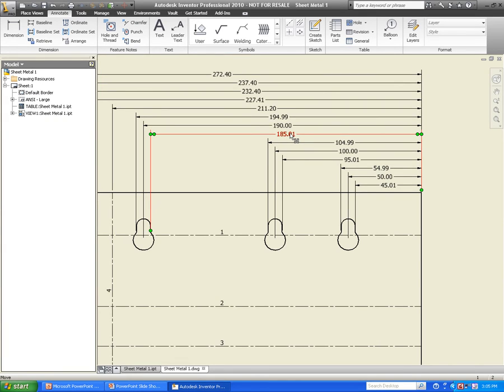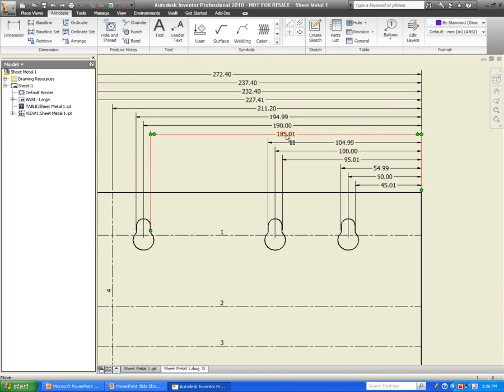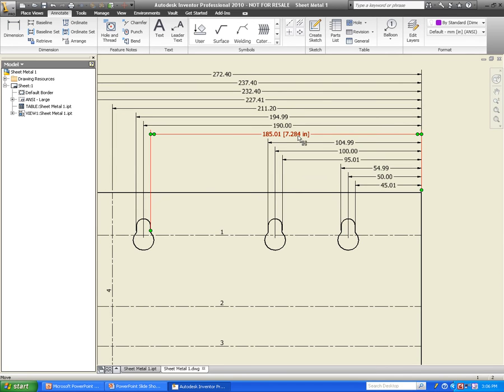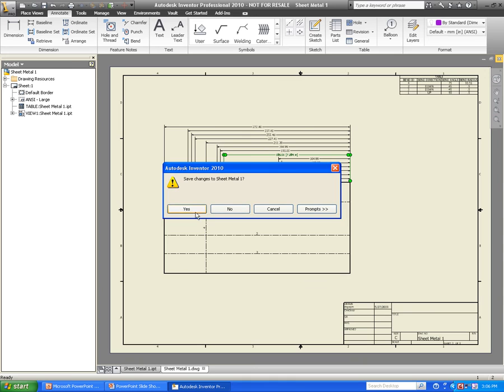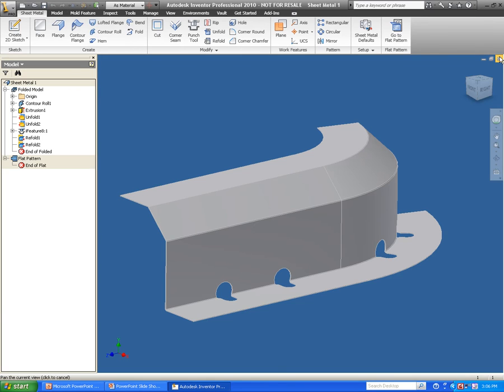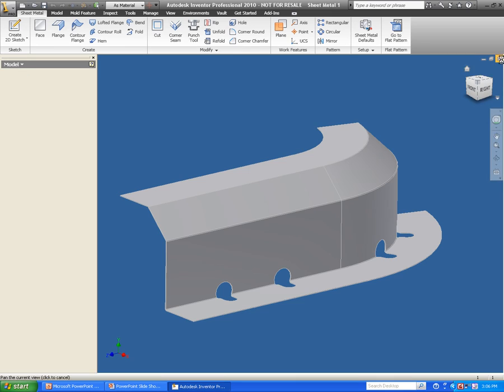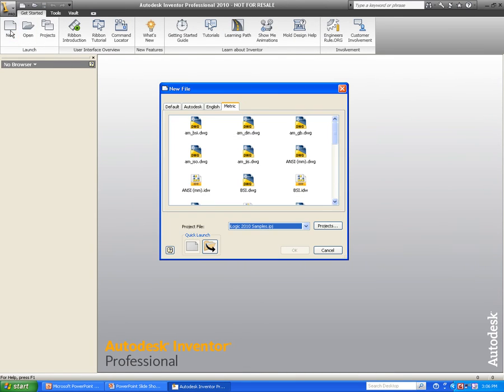One last thing you can do that's new to Inventor 2010 is change the dimensions. So I have just a standard millimeter dimension here and what I want to do now is in my styles options, I can change this dimension from just a regular millimeter to a multi-dimension where I have both inches and millimeters. So I don't have to redo the drawing. I can actually just put multiple dimensions or multiple standards for the dimensions on one drawing. Now I'm just going to close out of this and create another sheet metal component here.